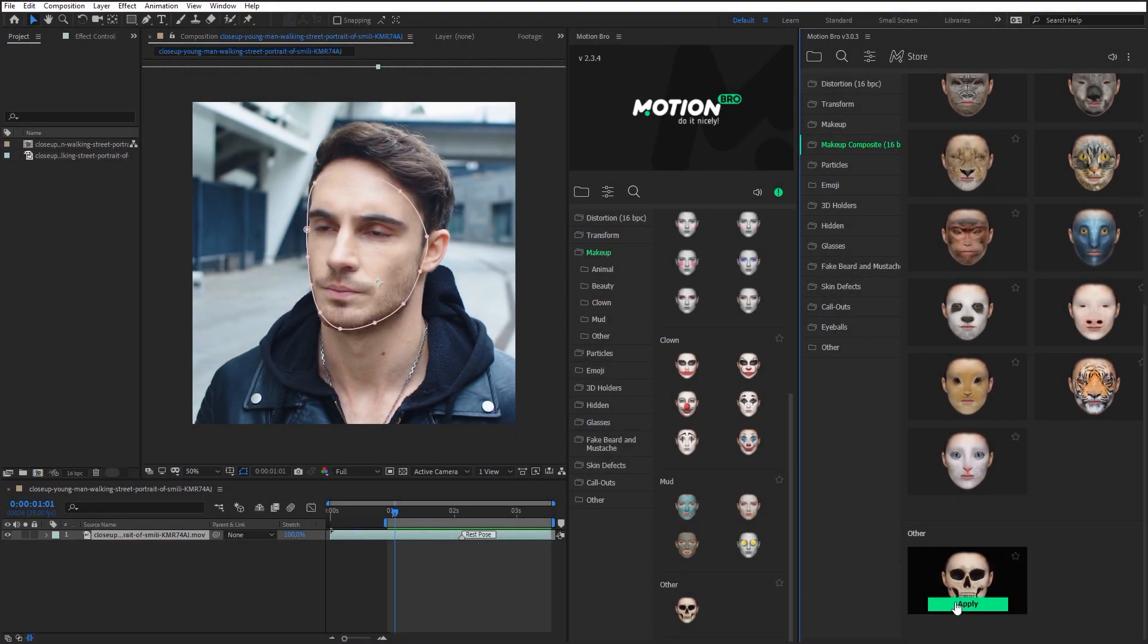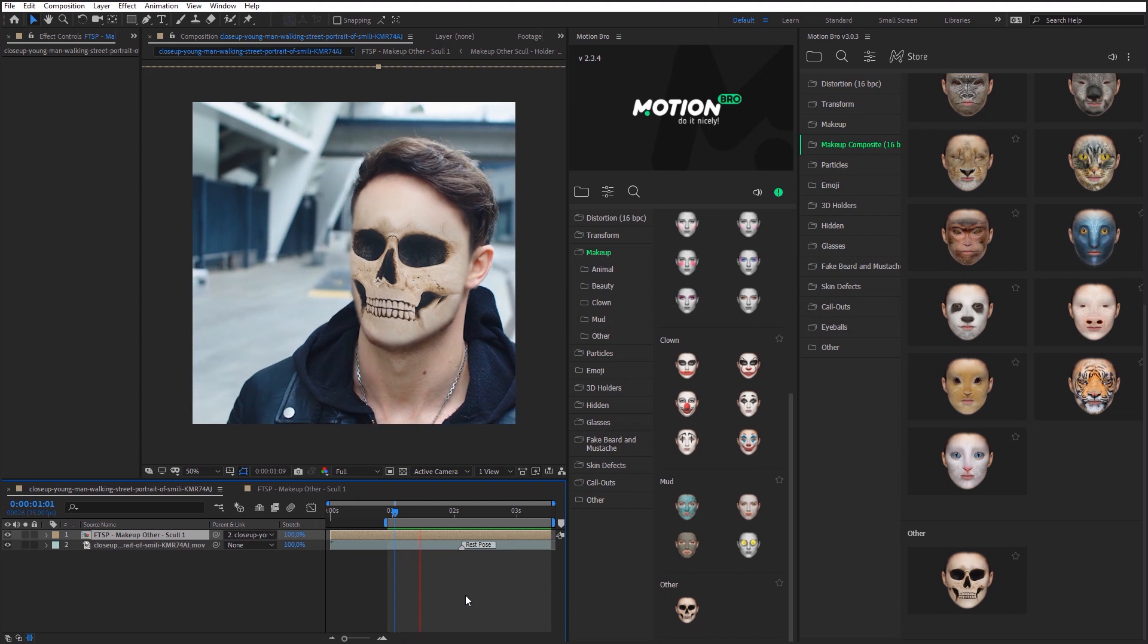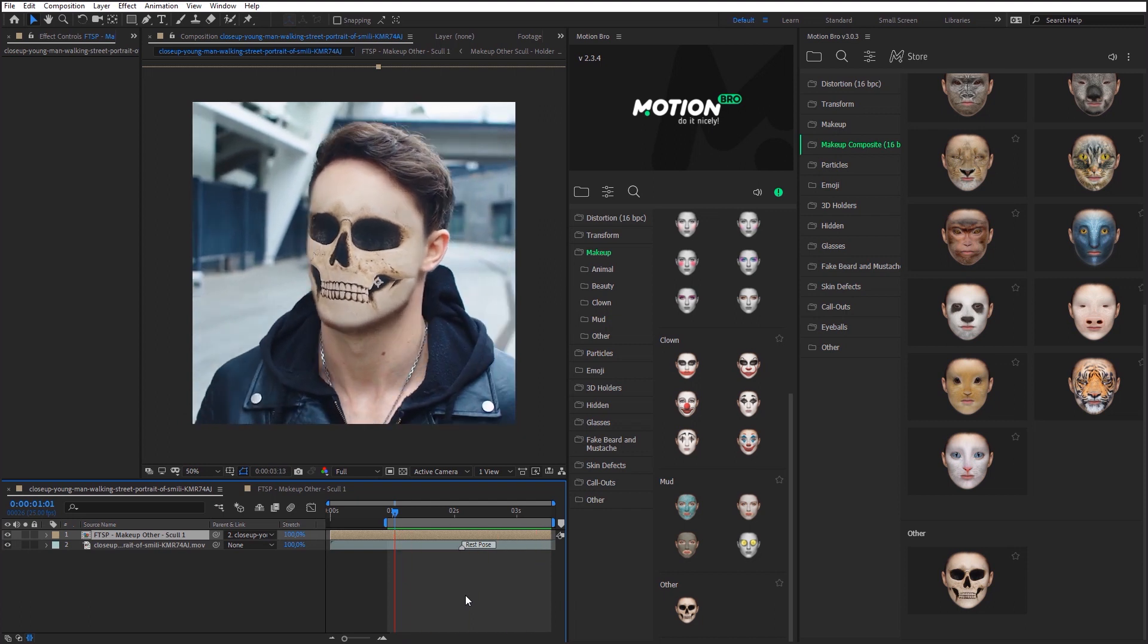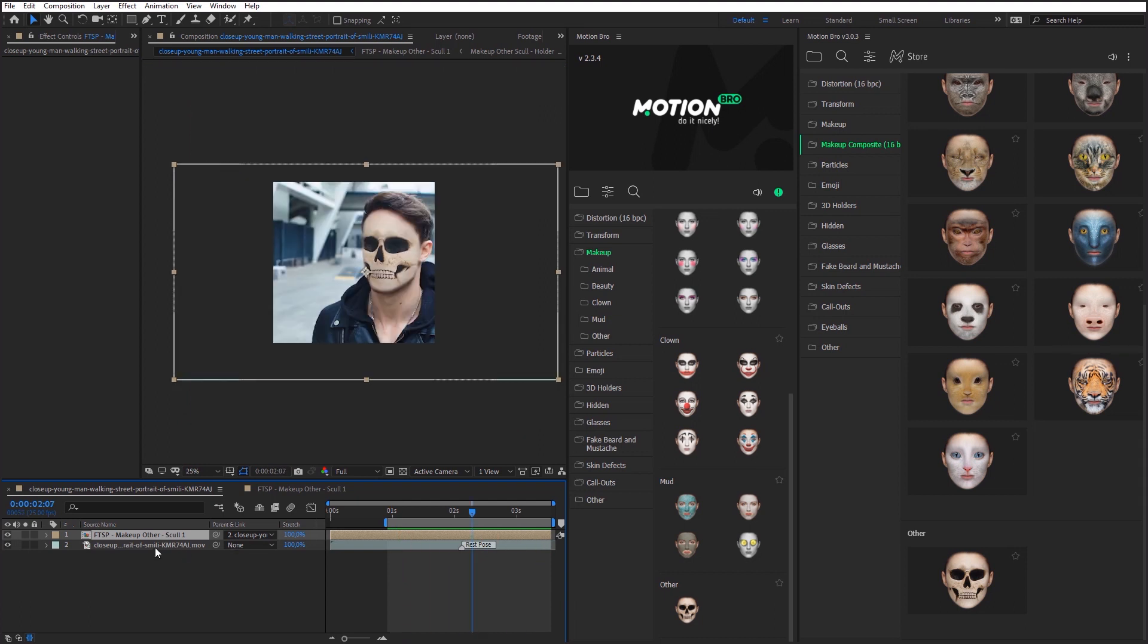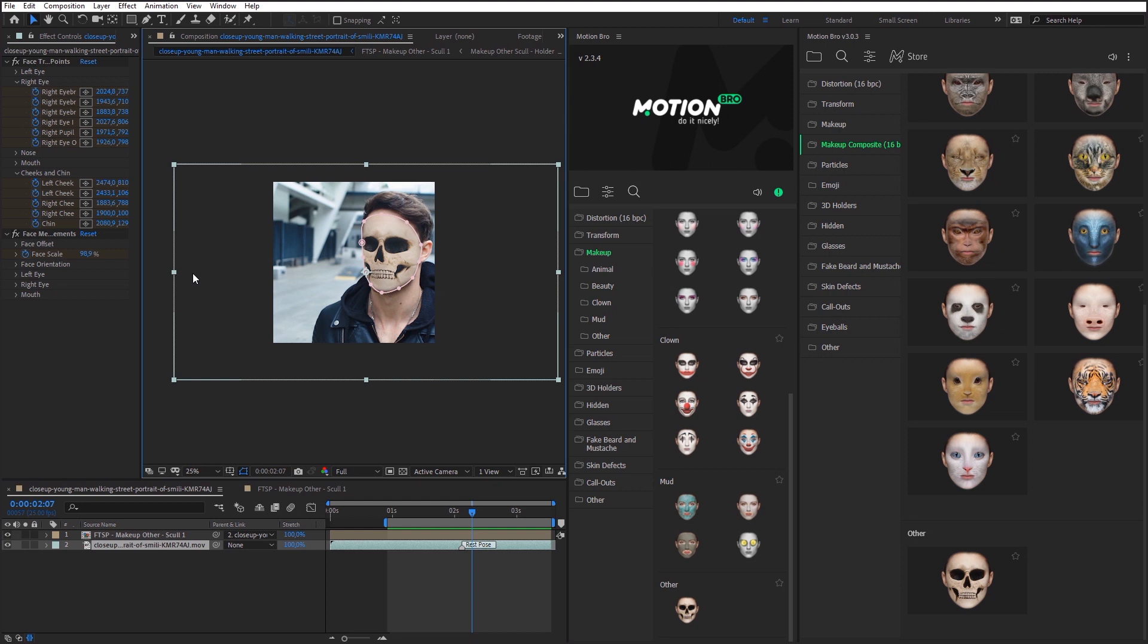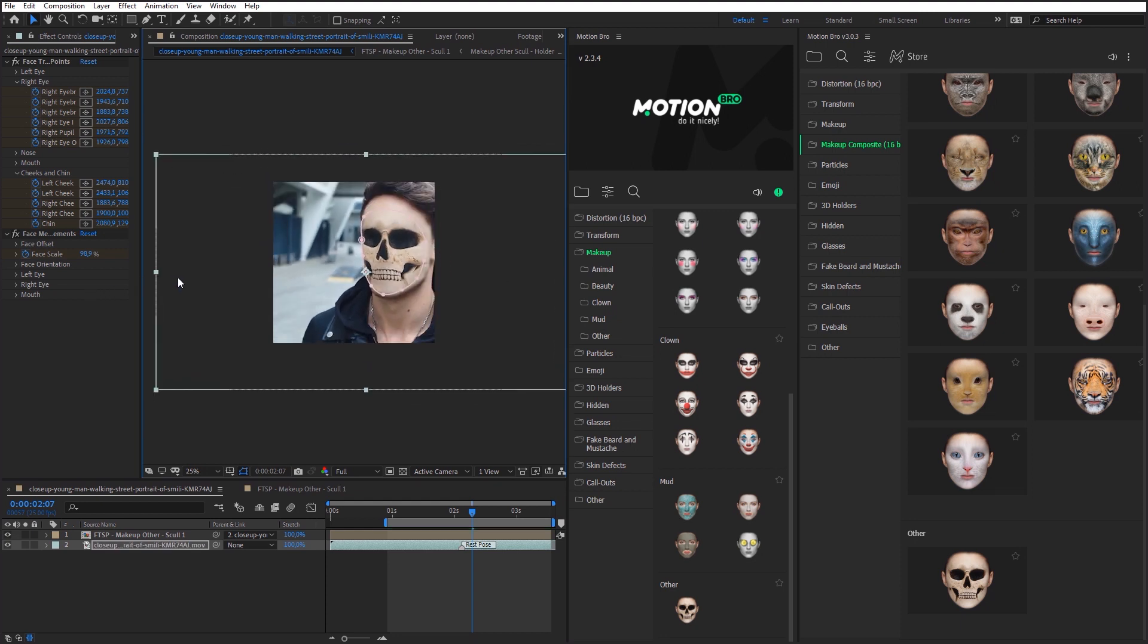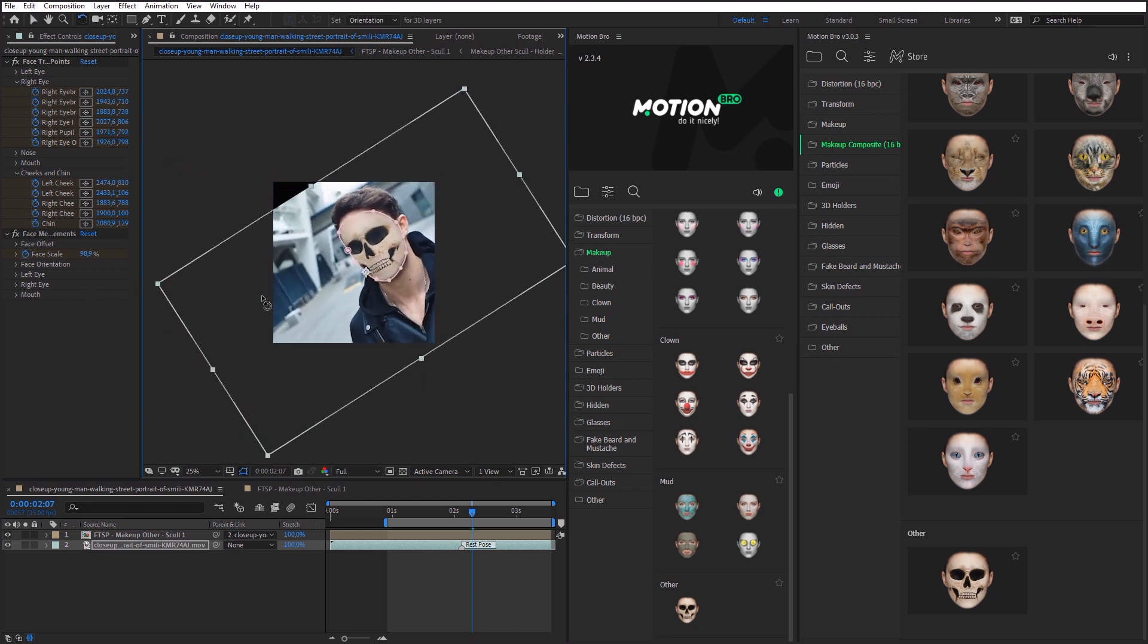You can use footages with any resolution, no matter what the resolution of your composition. You can also scale and rotate a layer with the footage, and all the effects will be fixed on a face.